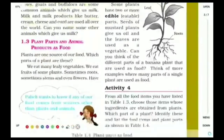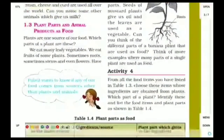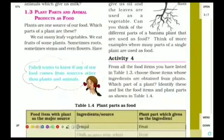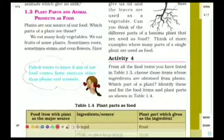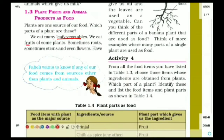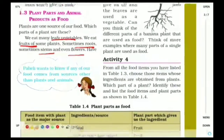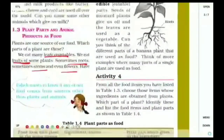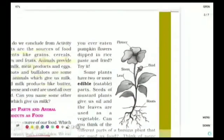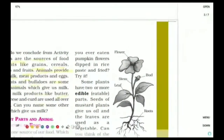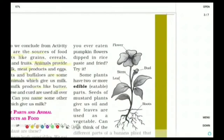Next is plant parts and animal products as food. As you have noticed, in many plants we eat different parts of the plant. In spinach we eat the leafy vegetable, whereas in apple we eat the fruit. In some plants we eat roots, like potato. In some we eat stems and even flowers.